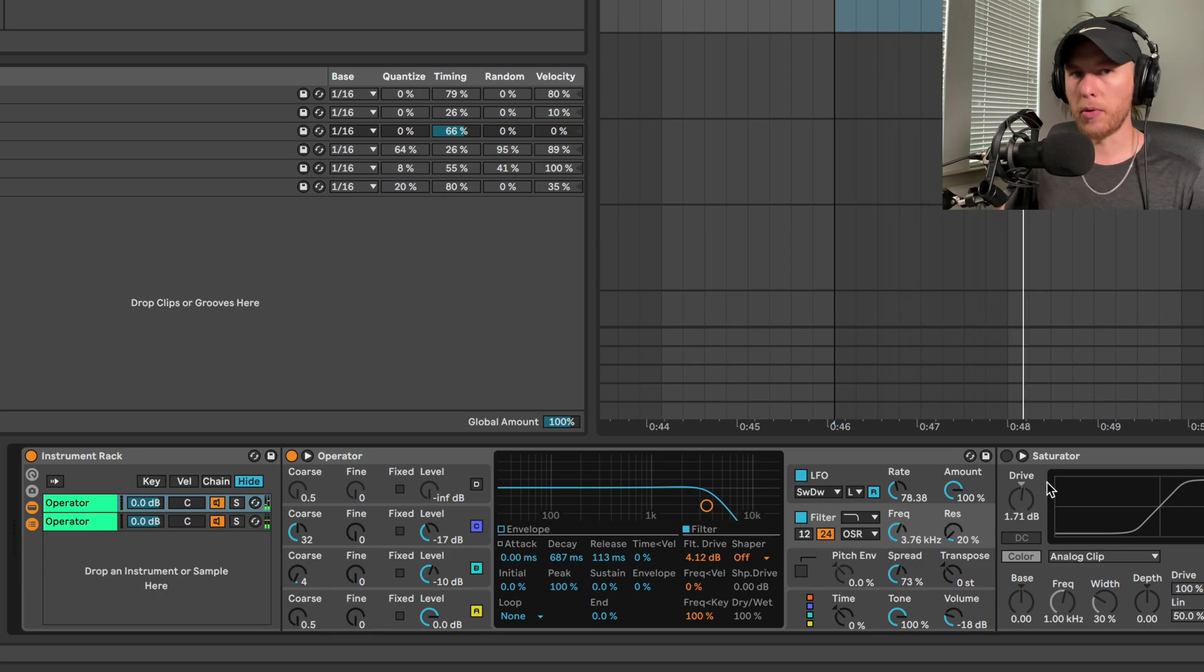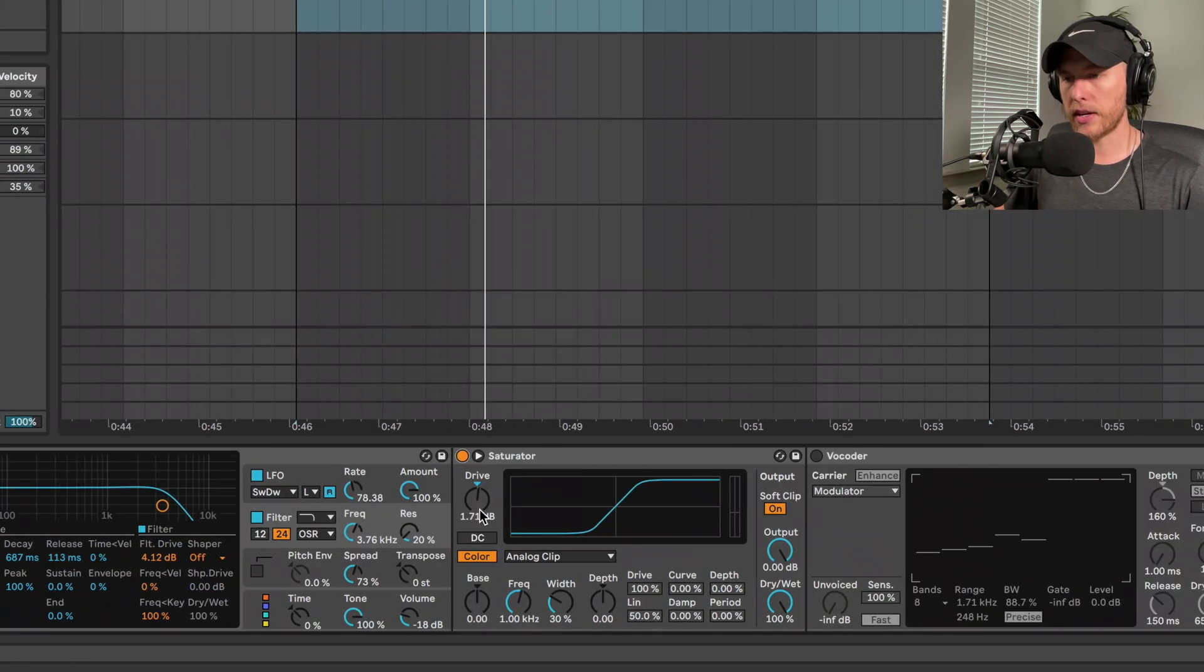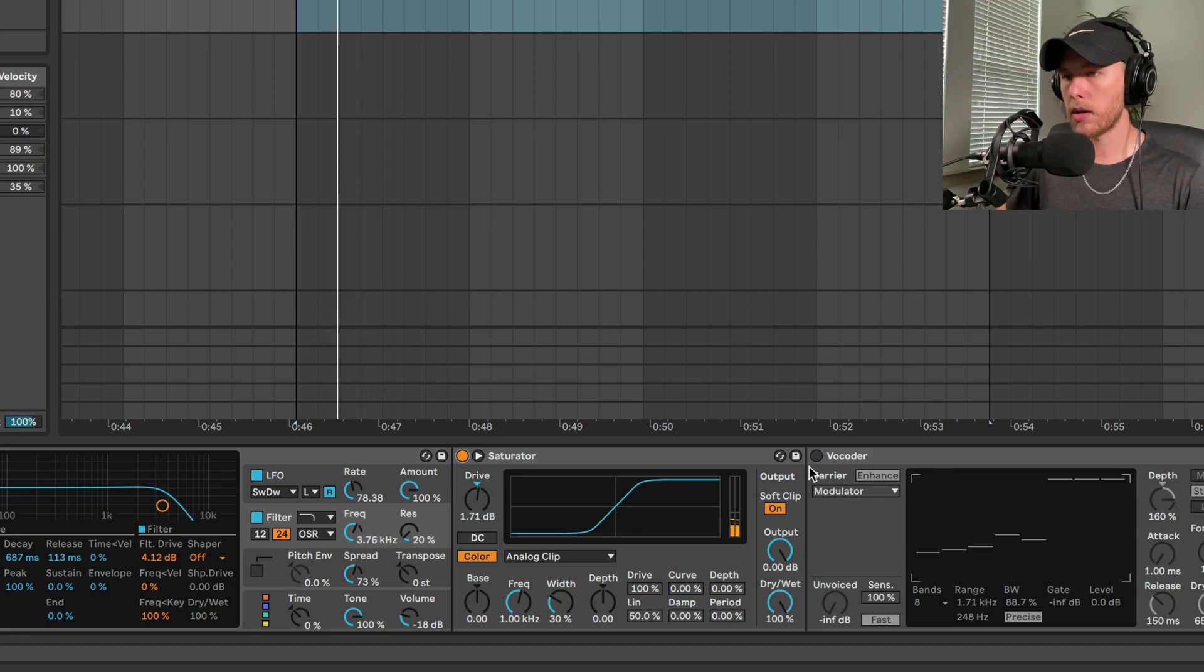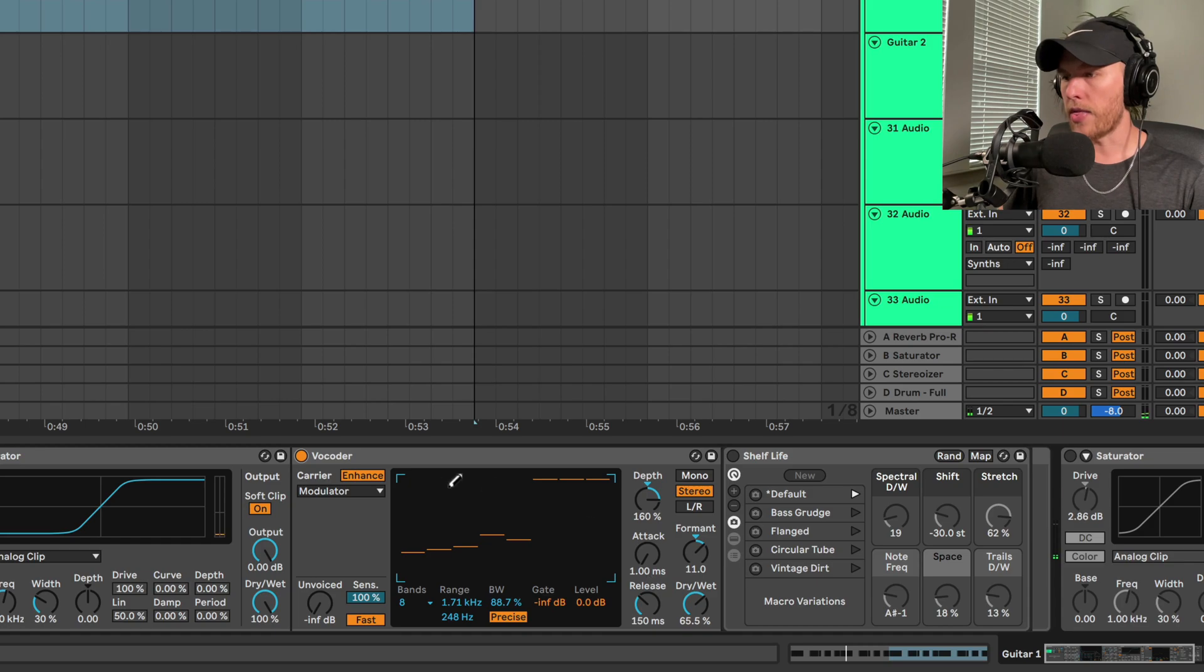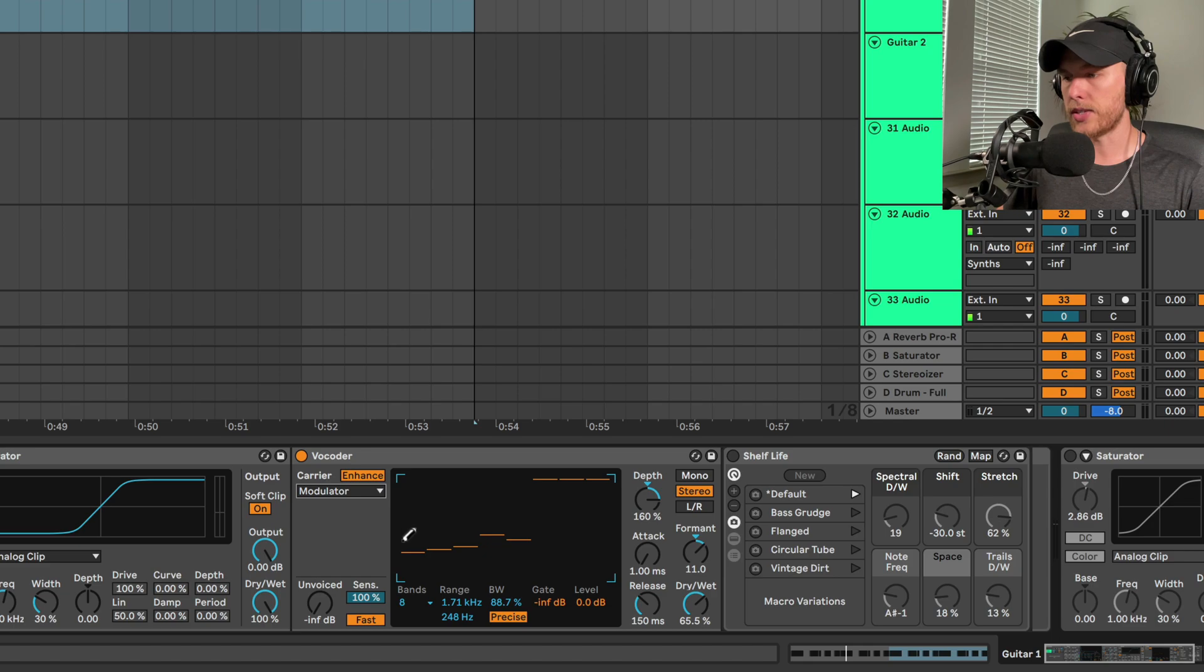Then we'll send it to the oscillator, give it a 1.71 dB bump. And then we'll switch on the vocoder. We're switching to modulator mode and we're just going to drag down these guys down here.